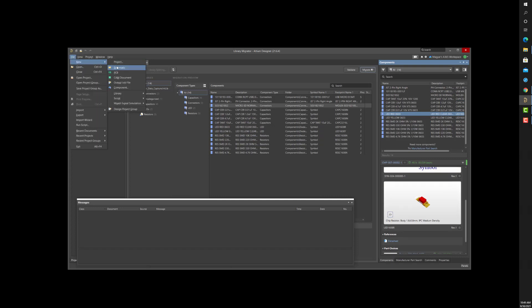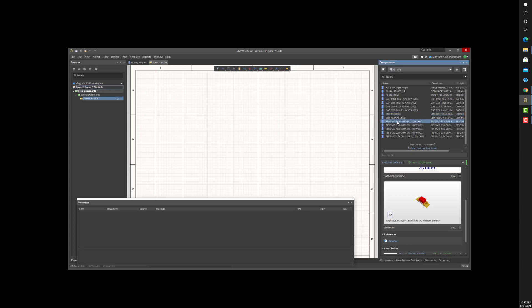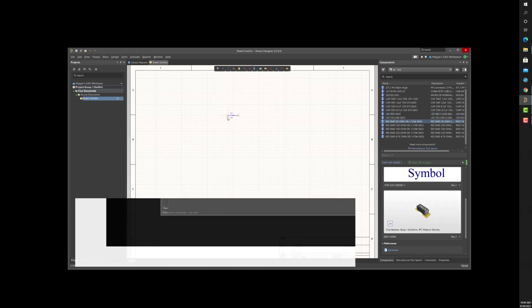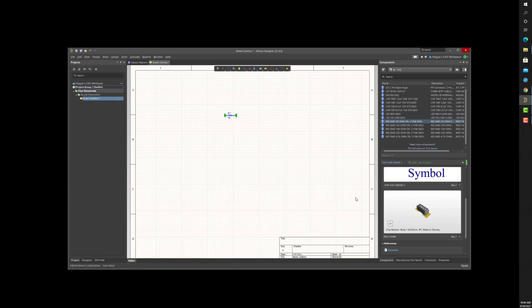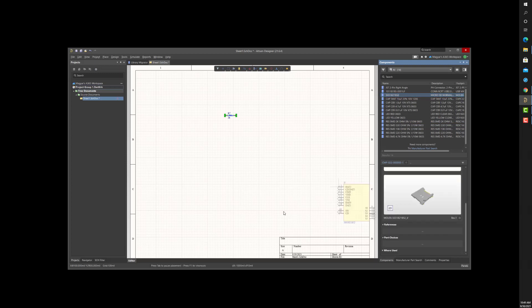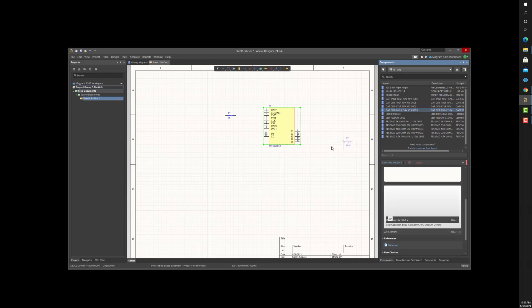So, don't worry if you have to migrate hundreds or thousands of file-based library components from different library types to the A365 server. The migration is manageable and automated using the Altium Designer Library Migrator.